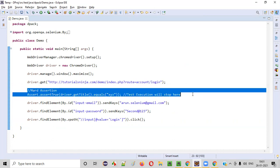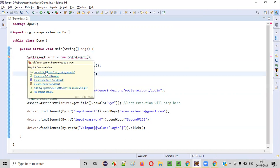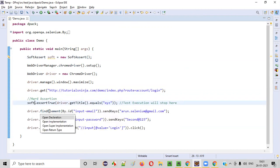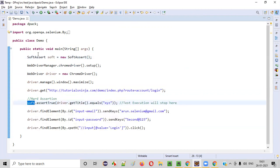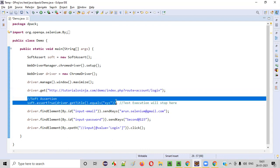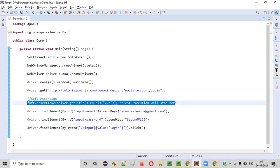Let's convert this hard assertion into a soft assertion. For that, I will create an object for the SoftAssert class — this is a predefined class of TestNG. SoftAssert soft = new SoftAssert(). Let's create an object for the soft assertion. Import the SoftAssert, and in place of the Assert class of TestNG, provide this object — that is 'soft'. Once you provide this object reference of the SoftAssert class, this has become a soft assertion.